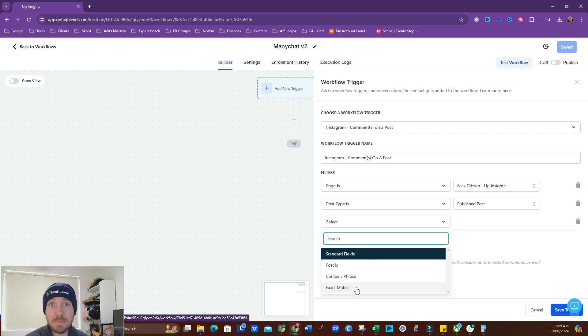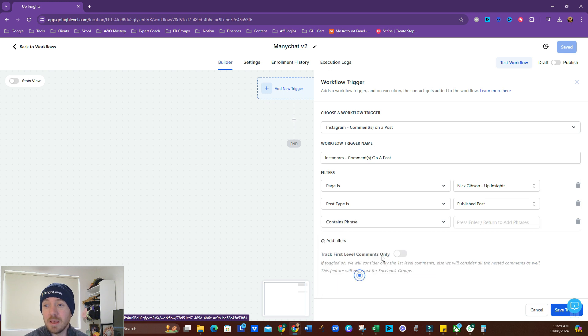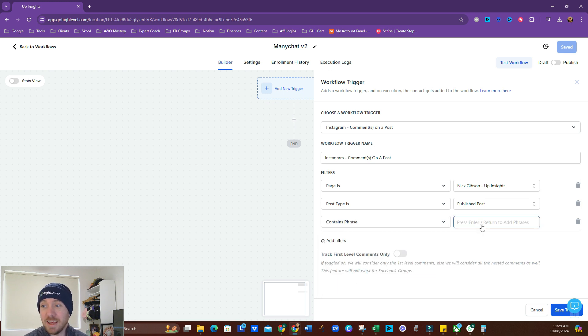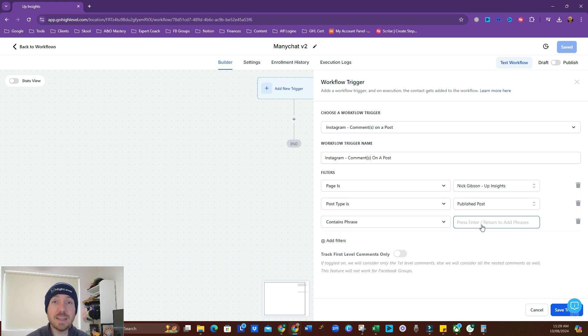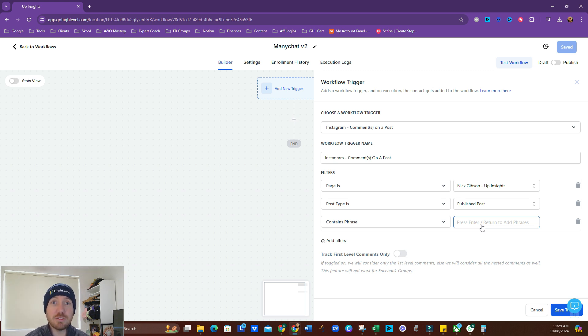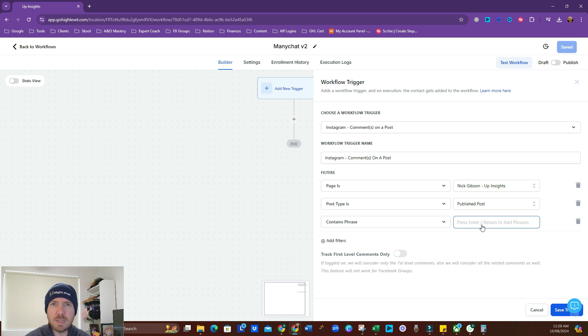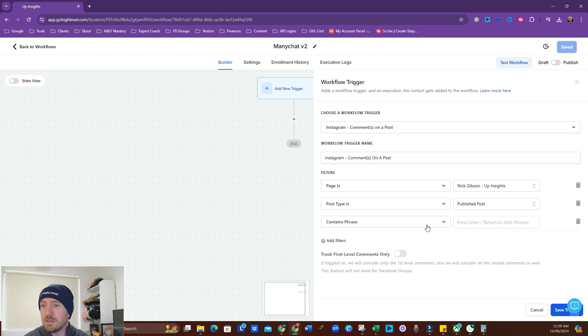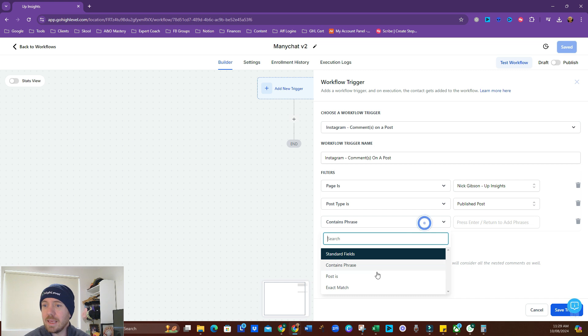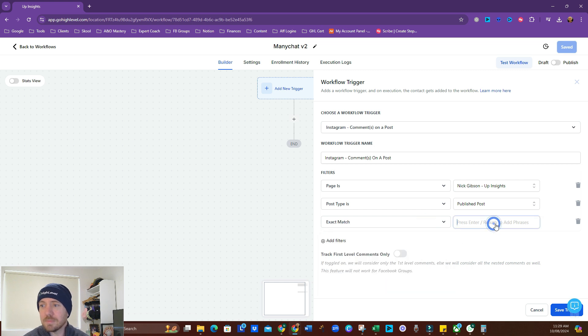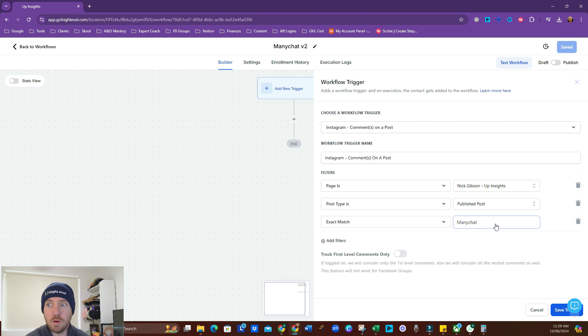So, exact match is the best way to go. We can do contains phrase, but if we choose a word like ManyChat, as an example, and I post this, and someone says, I love ManyChat, it's awesome, I don't want your thing, it would still do that, because they've said the word ManyChat. So that's my trigger word, it triggers me. So instead, I'm going to do exact match, and the word we're looking at is ManyChat, it's the word of the day.